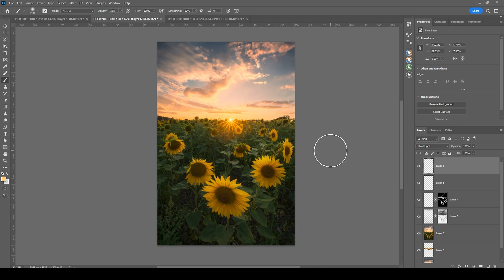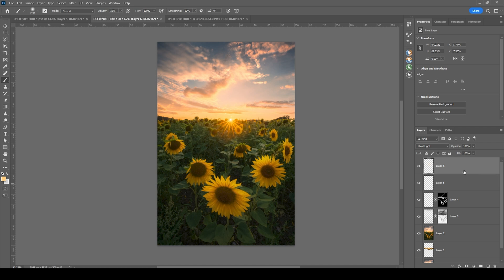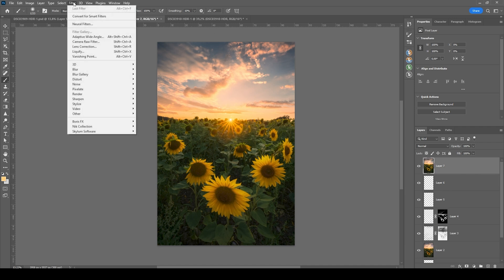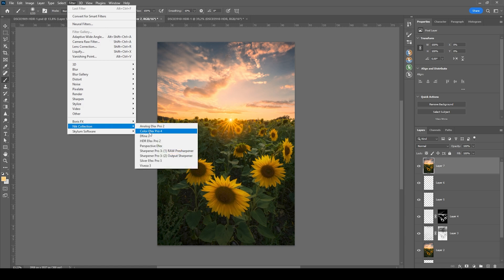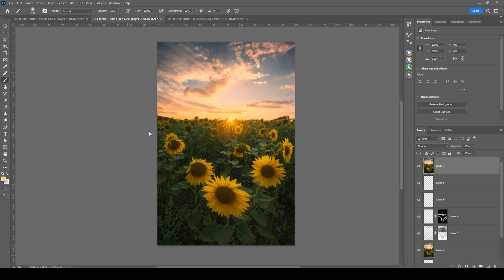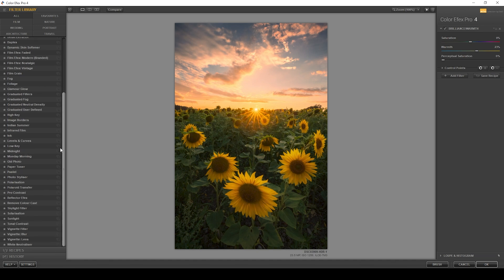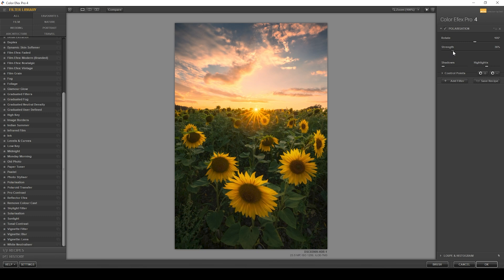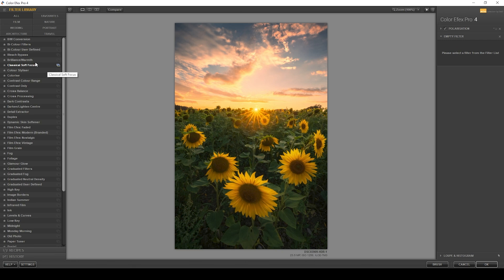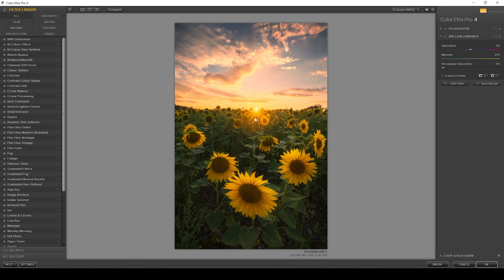I do, however, want to enhance this shot some more using the Nik Collection plugin. So I'm going to merge everything hitting Ctrl Alt Shift E. And let's go to filter Nik Collection Color Effects Pro 4. And what I want to use here is the polarization effect, just bringing it up slightly. And I also want to add another filter. Go to the brilliance warmth effect, introducing some more warmth for those intense sunset colors. But that's about it. With those two filters applied, let's hit OK.